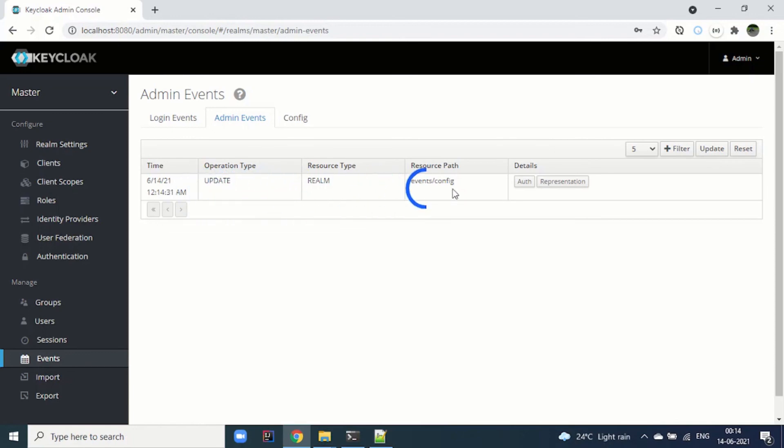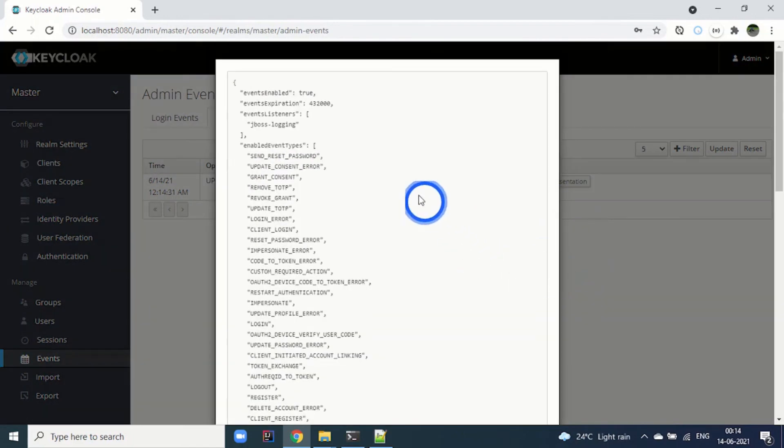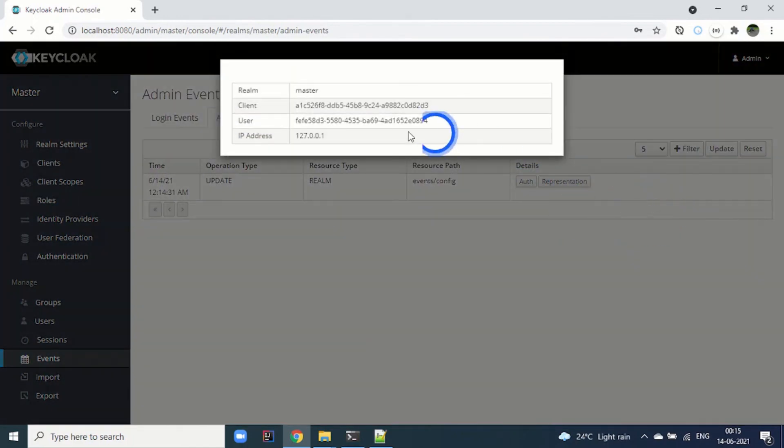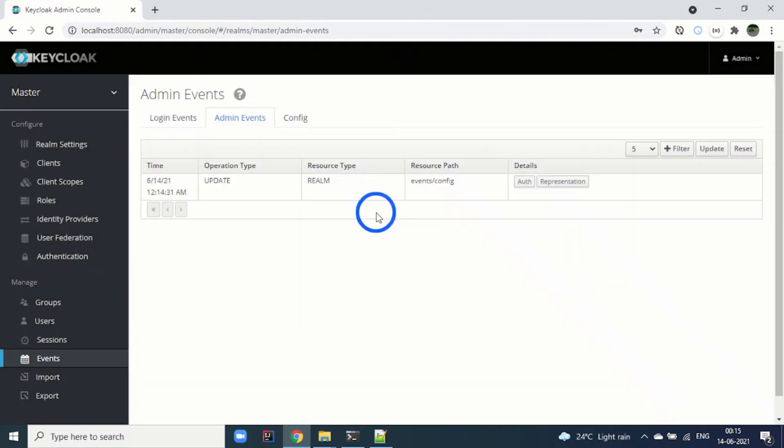You can see the representation as well. Then we can see the auth details: who is the client, who is the user, and the IP address.